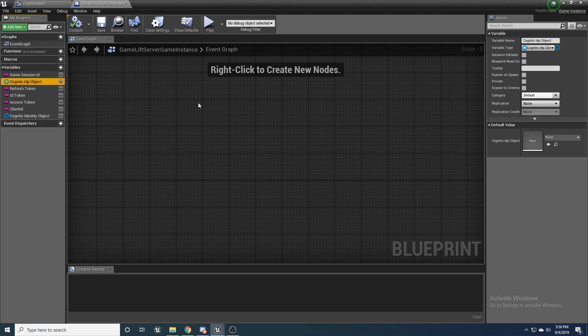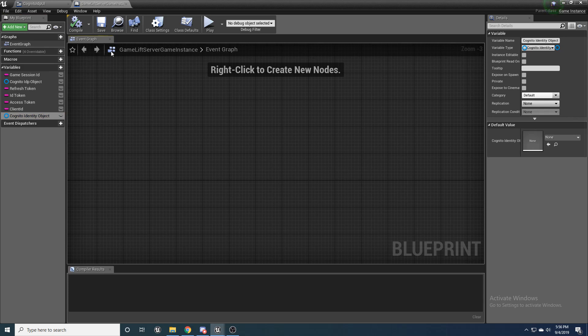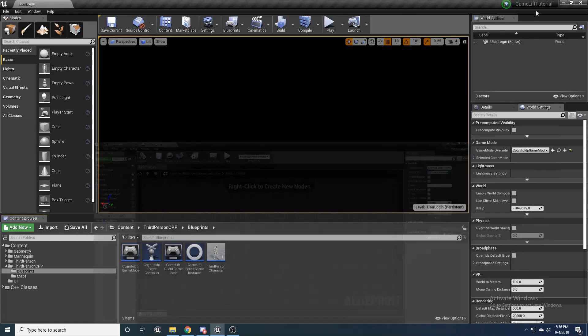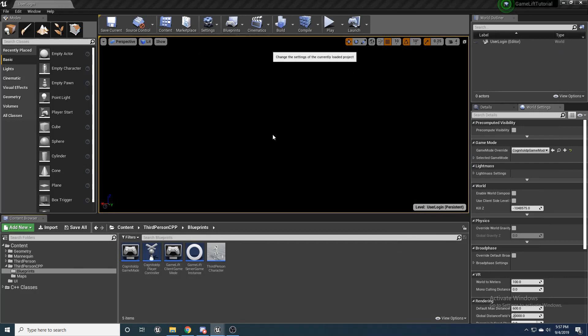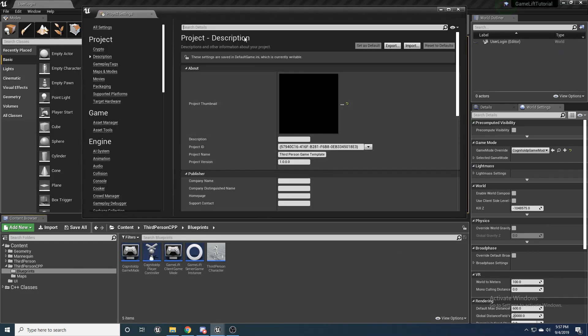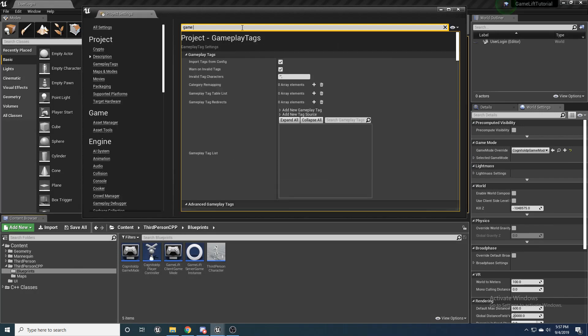Client ID string, and then a Cognito IDP object of Cognito IDP client, and Cognito identity object of Cognito identity client object, all in your game instance. Then go ahead, compile, save, and make sure that that game instance is set as your default game instance in your project settings.